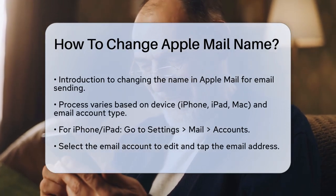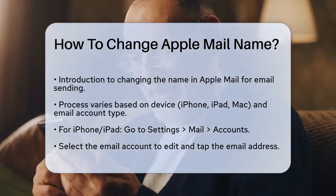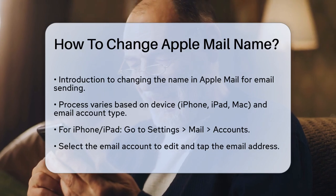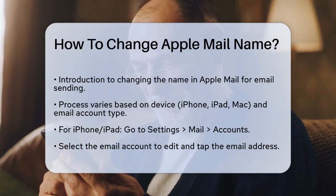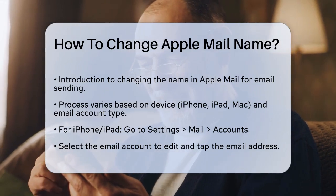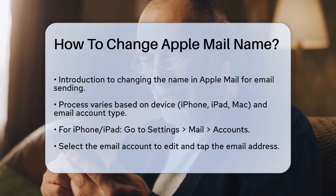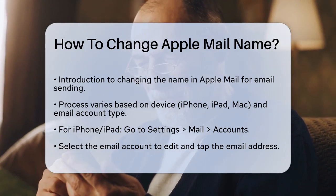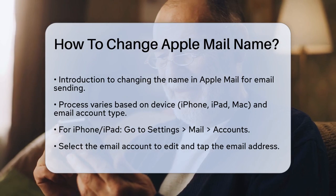First, the process can vary depending on whether you're using an iPhone, iPad, or Mac, and also on the type of email account you have.